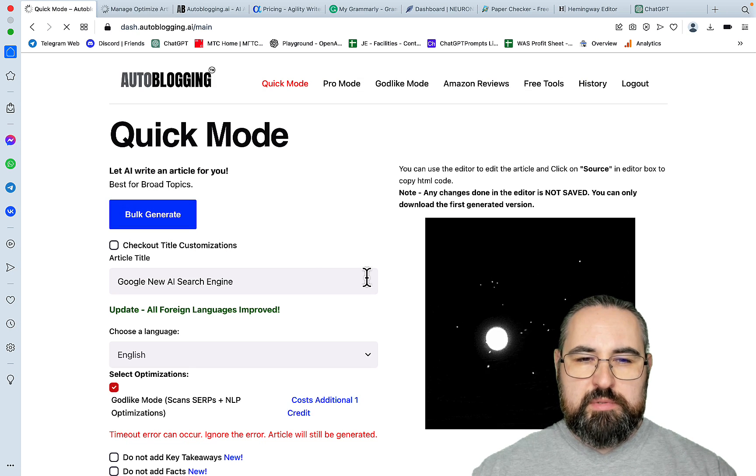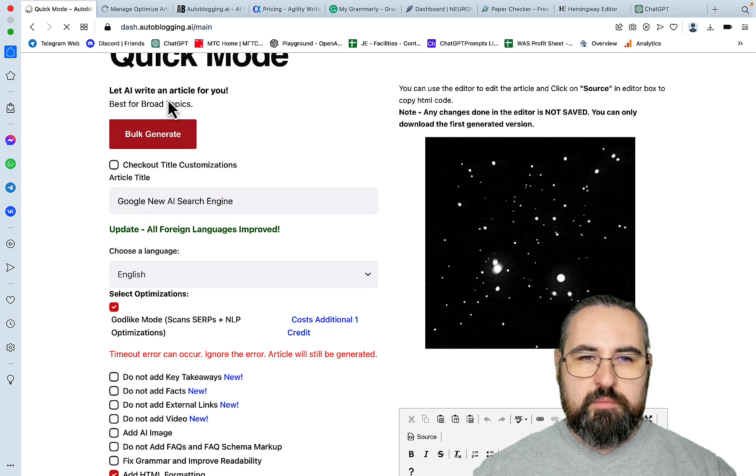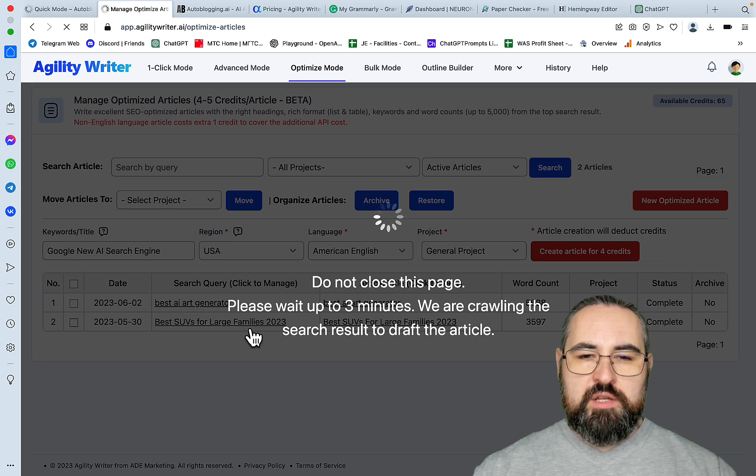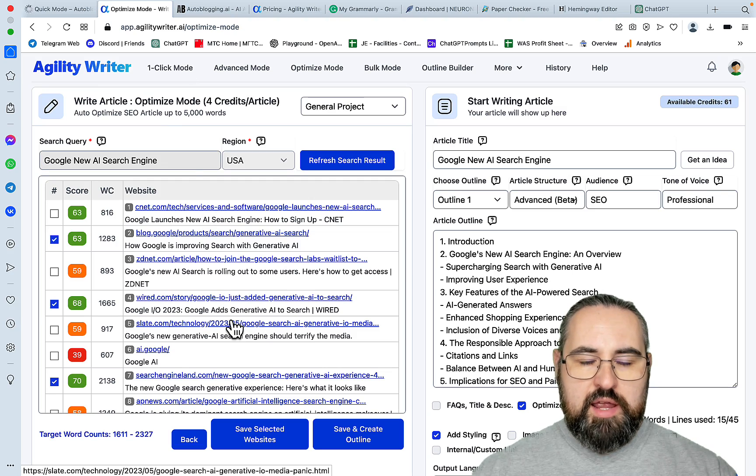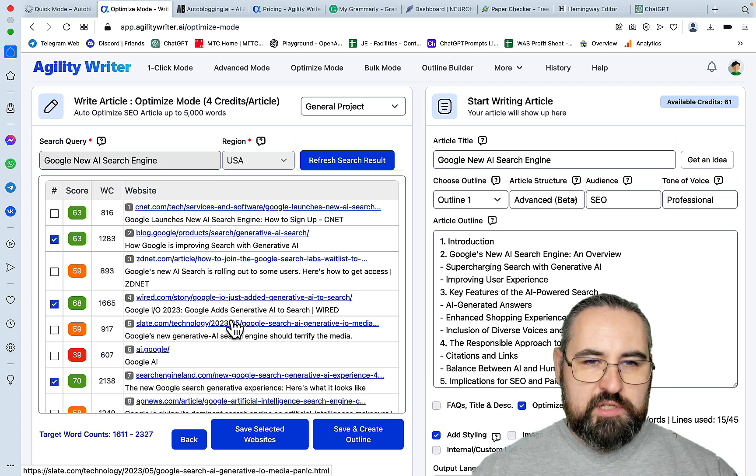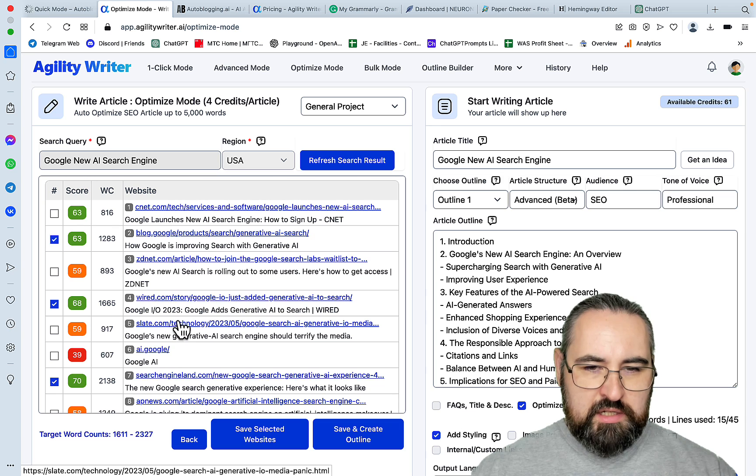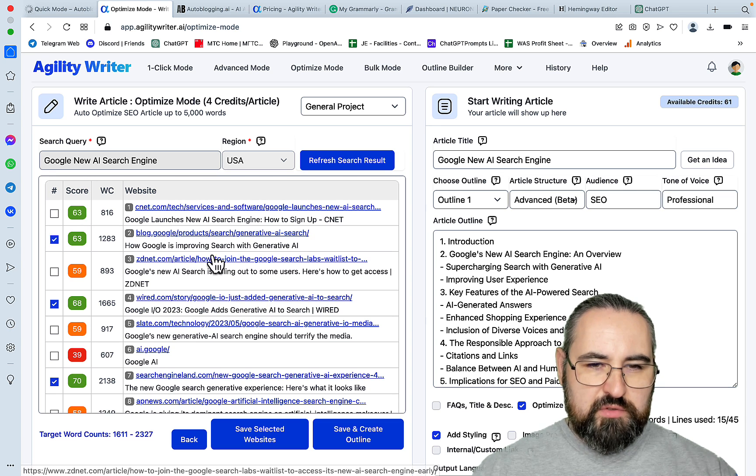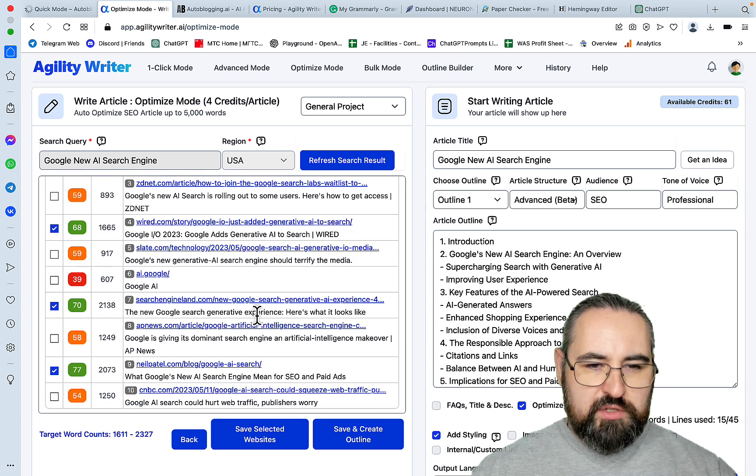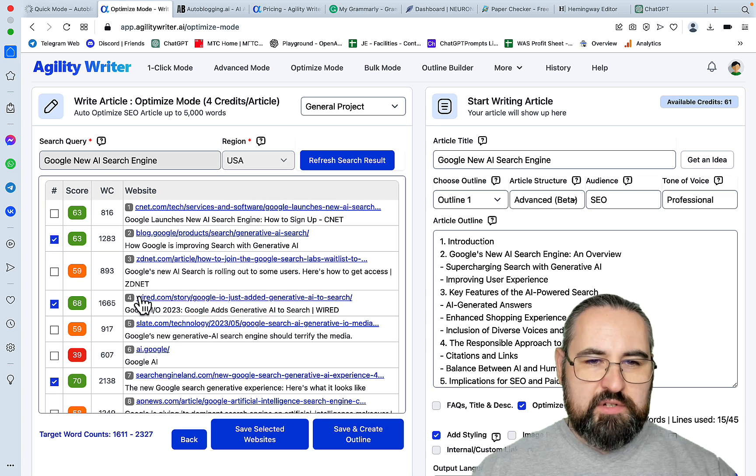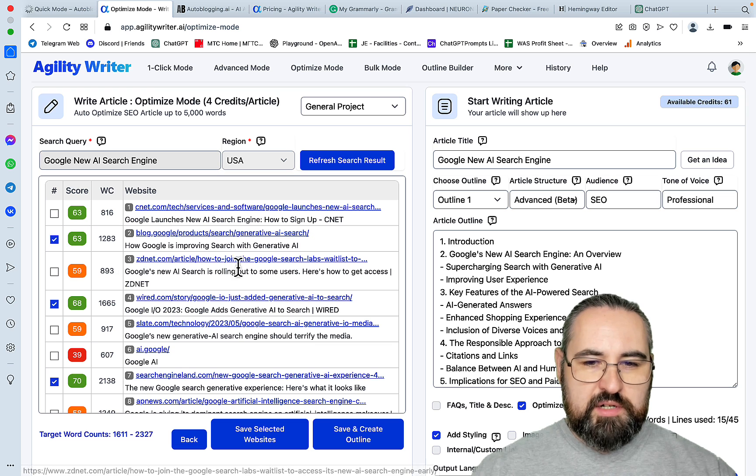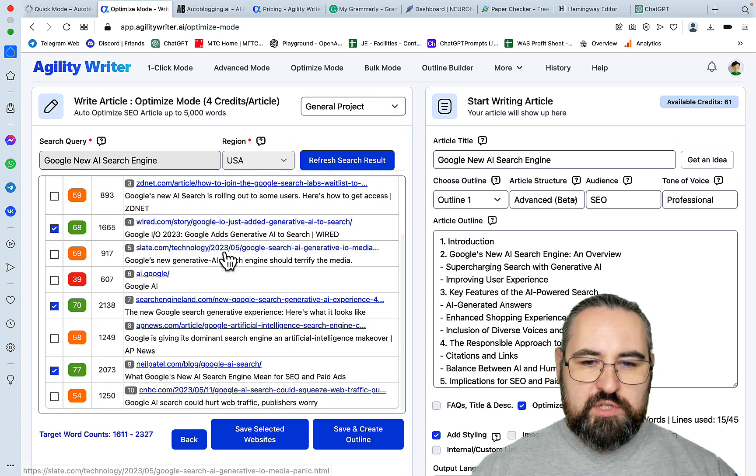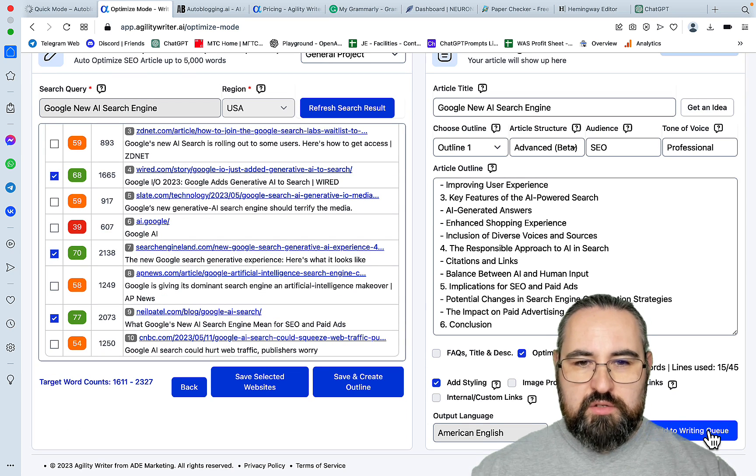And while the output is being generated, let's go to Agility Writer. We'll be inserting the same keyword here. And we'll hit generate. And one of the differences between the modes is that here you just get the output with autoblogging. But with Agility Writer there is an interim step when you can re-evaluate and assess the outline first before proceeding further. After 2 minutes we have gotten an outline result from Agility Writer. So let's just add it to writing queue.